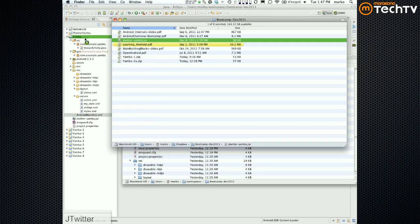What we've done so far is we've downloaded this plain old Java library — just a third-party Java library, nothing special. Remember yesterday we talked about how you can basically just drop in any Java legacy code and it just works — it gets recompiled to Dalvik and so forth.